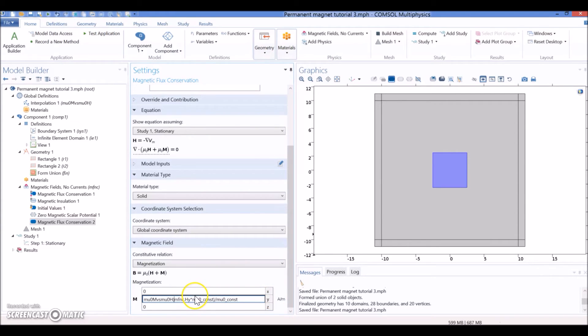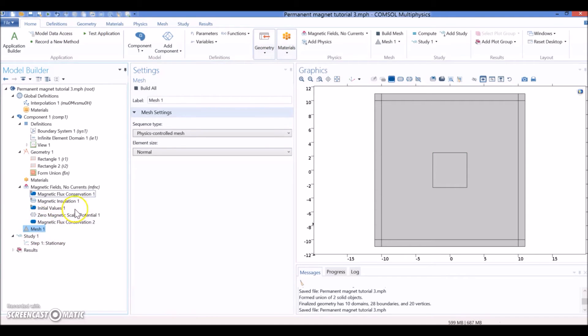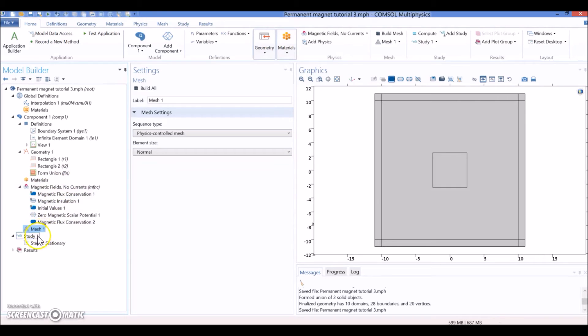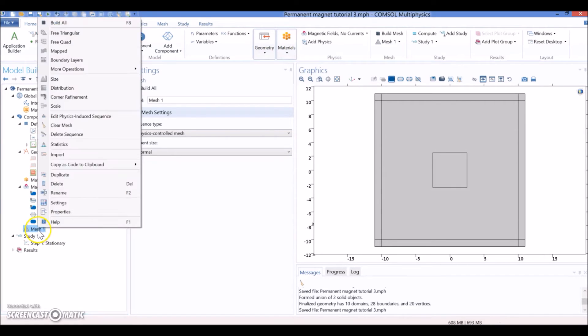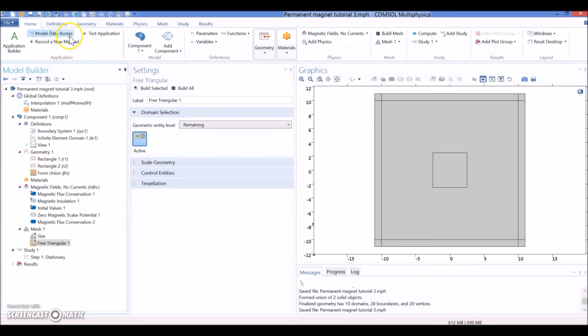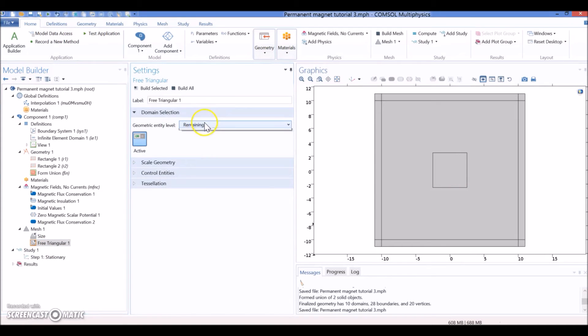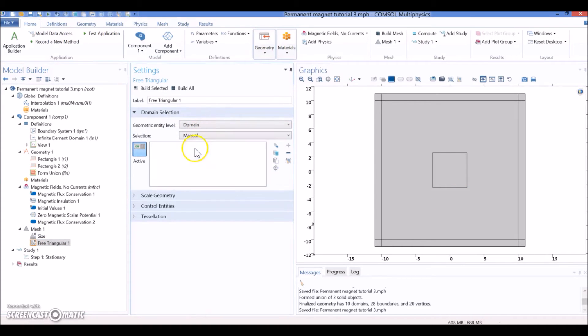Okay. So, once we hit this, we are ready to start working with the mesh. There is no more work in the magnetic domain. Right now, we are going to concentrate on how to mesh this. So, for mesh, we are going to right-click and select Free Triangular.